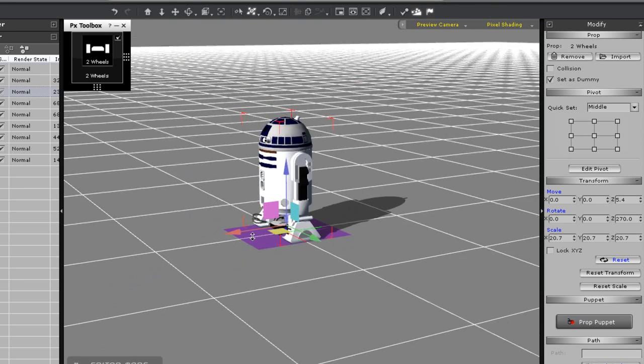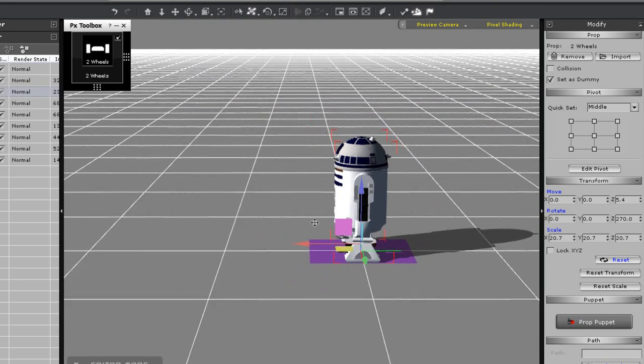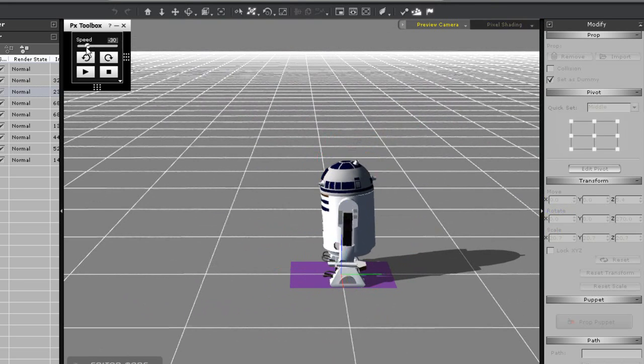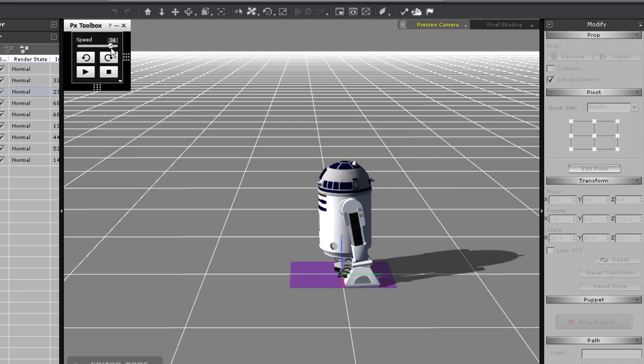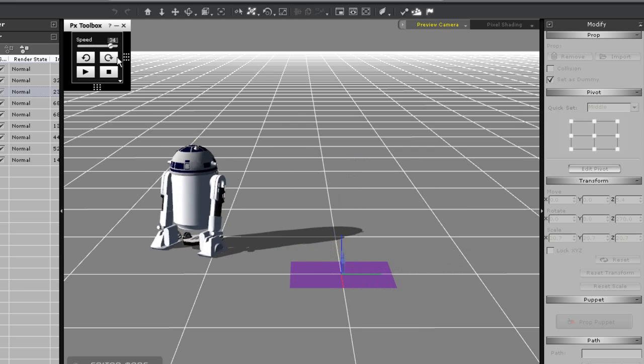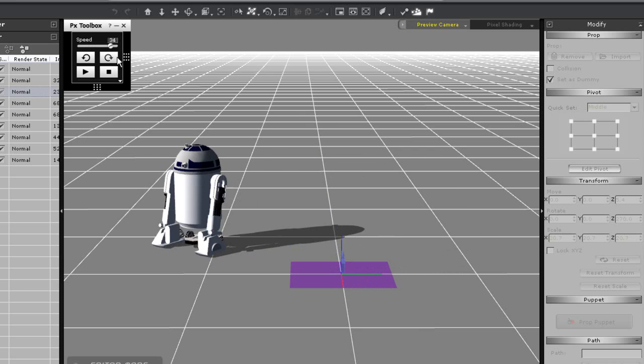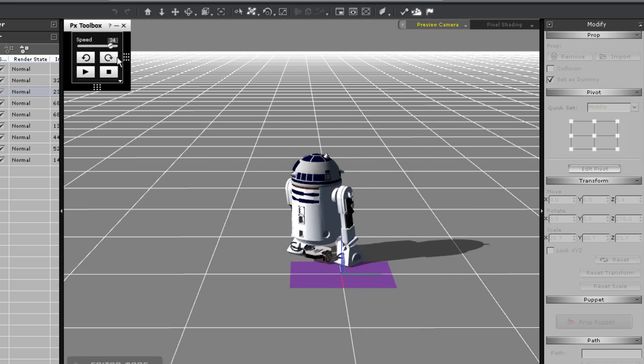Now I can make R2 go in tight little circles by using the turn keys. Remember that if you resize the physics structure dummy it will also affect the turning angle of your mesh.